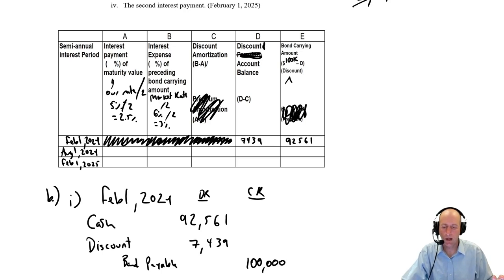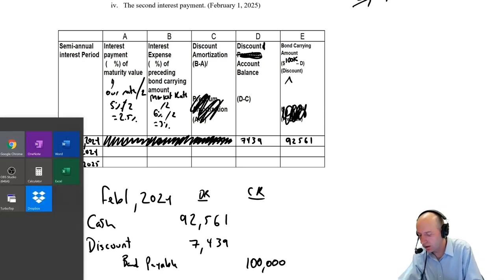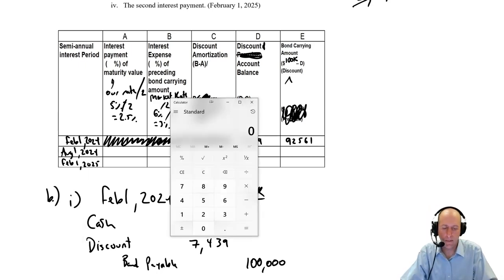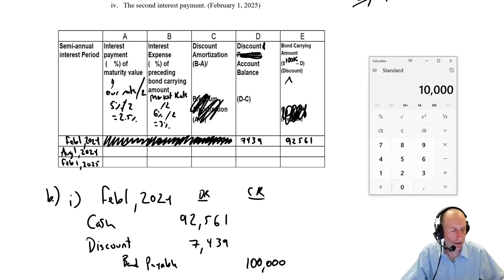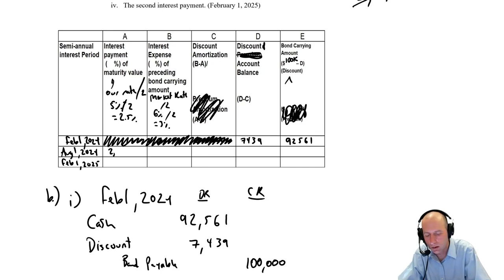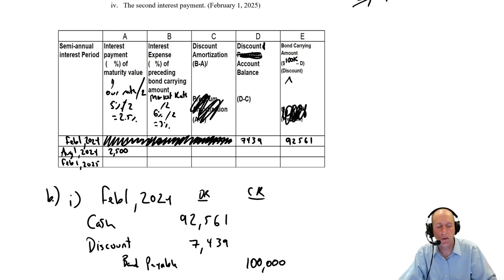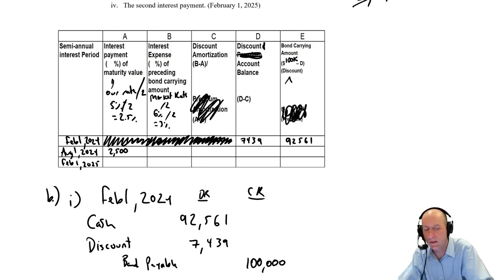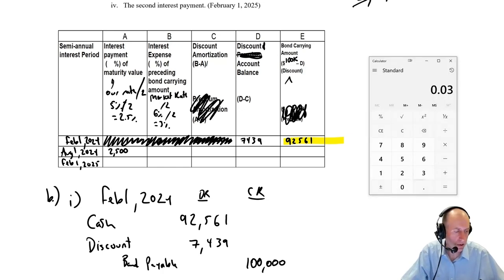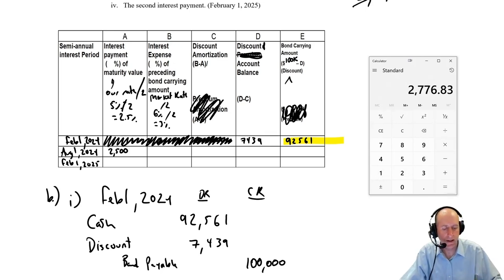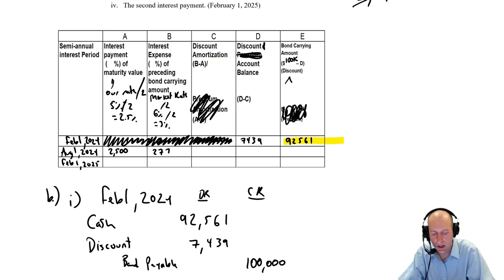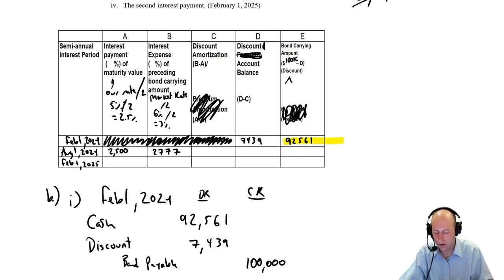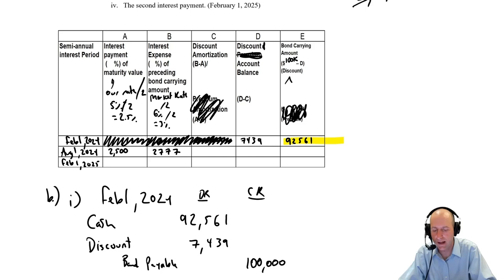Let's move on to line two. Interest payment, 2.5% of maturity value. Our maturity value is $100,000, so $100,000 times 0.025 is $2,500. Interest expense, that's 3% of the preceding bond carrying amount. The preceding bond carrying amount is right here, $92,561. I take 3% of that number, 0.03 times $92,561 is $2,777.